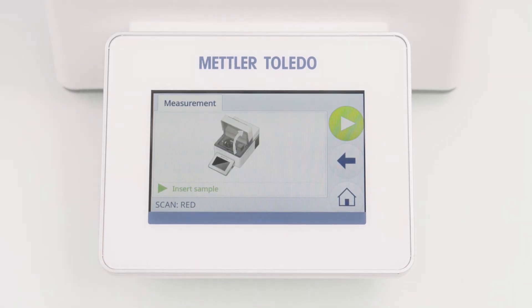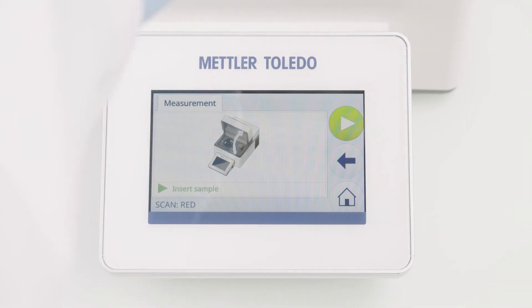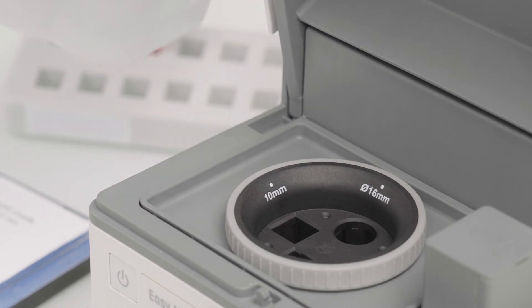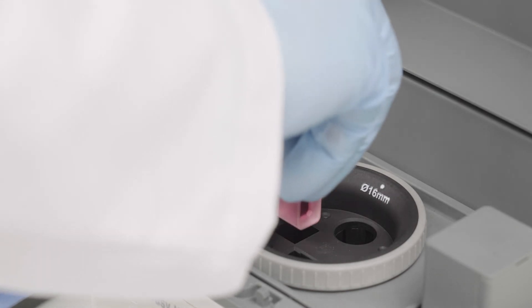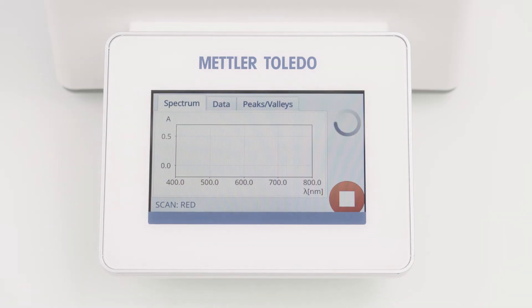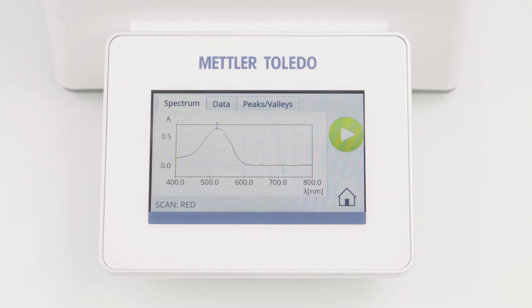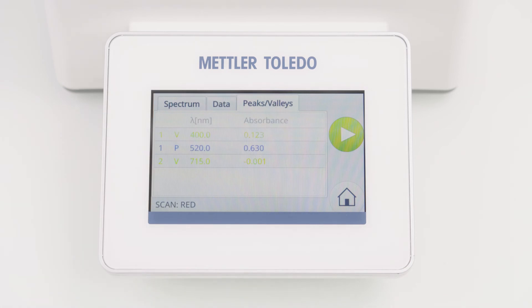Now I am asked to insert the sample. Let's open the lid again and replace the blank with the sample cuvette. I close the lid and the measurement starts immediately. The spectrum is shown live on the screen. The detected peaks and valleys are labeled in the spectrum, but can also be found in the Peaks and Valleys tab.